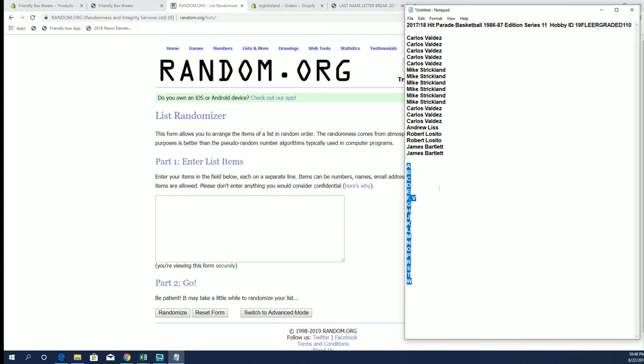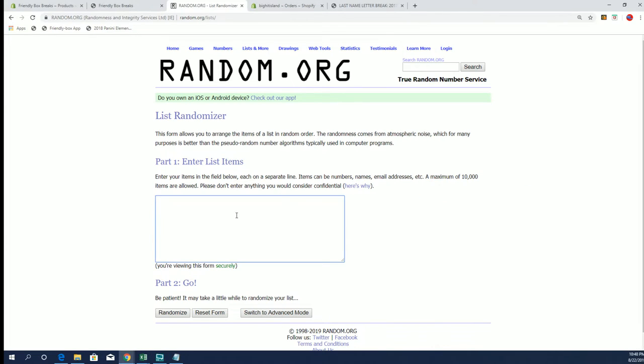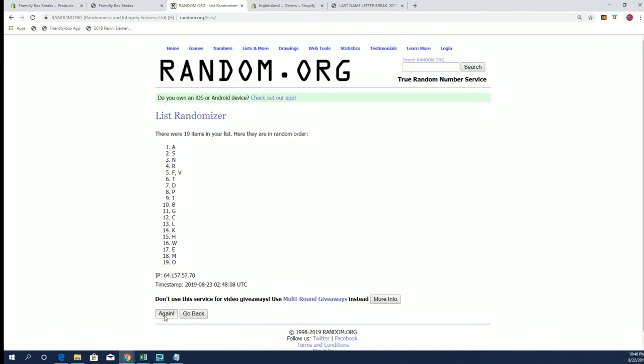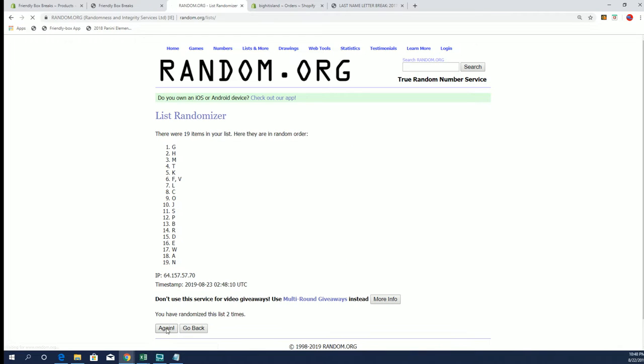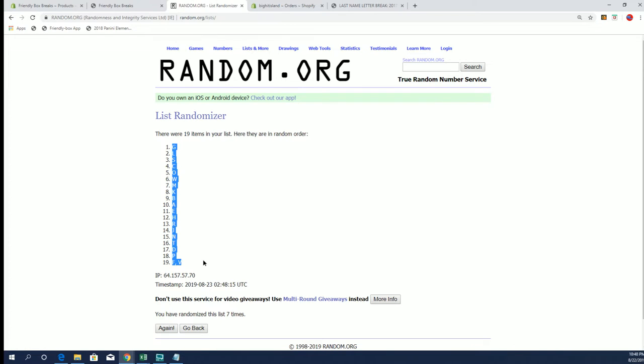Alright, A to W. Alright, G down to F and V.